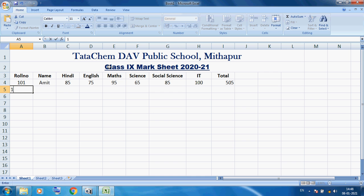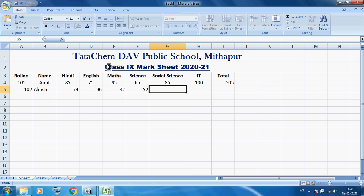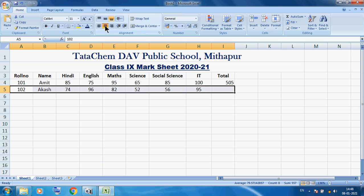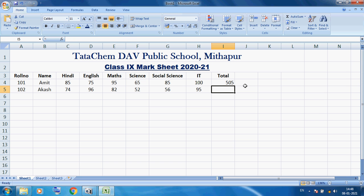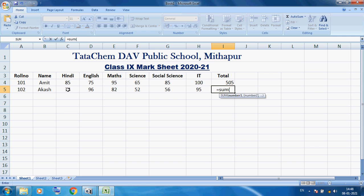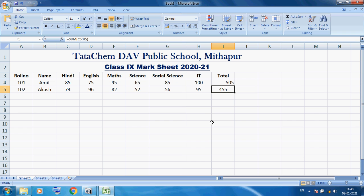Now here I want to click on cell A5 — this is our A column, fifth row. Here I am using roll number 102, name Akash. I am inputting the marks of Akash in various subjects. Now I want to center this data and perform the SUM. Here again I am using equals SUM, open bracket, select the range — 75, 96, 82 — then press Enter. You can see the total is 455. I want to center this data.